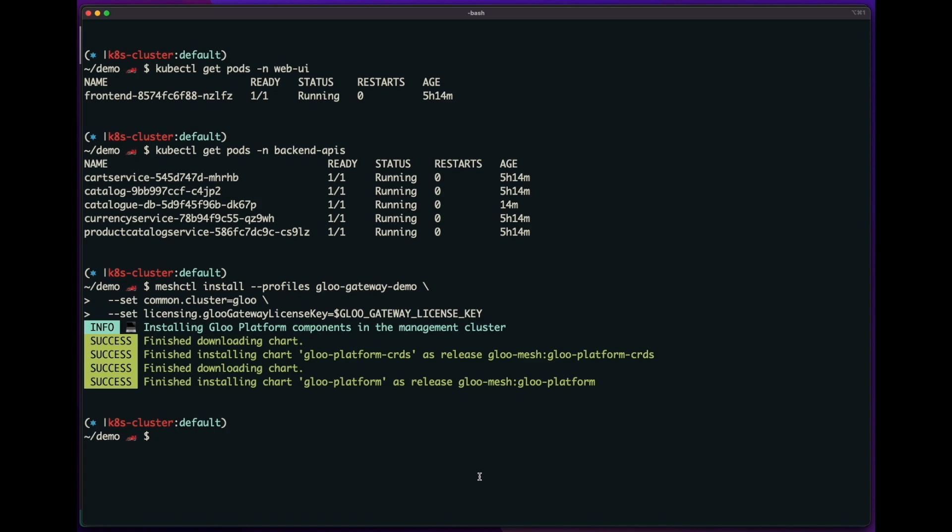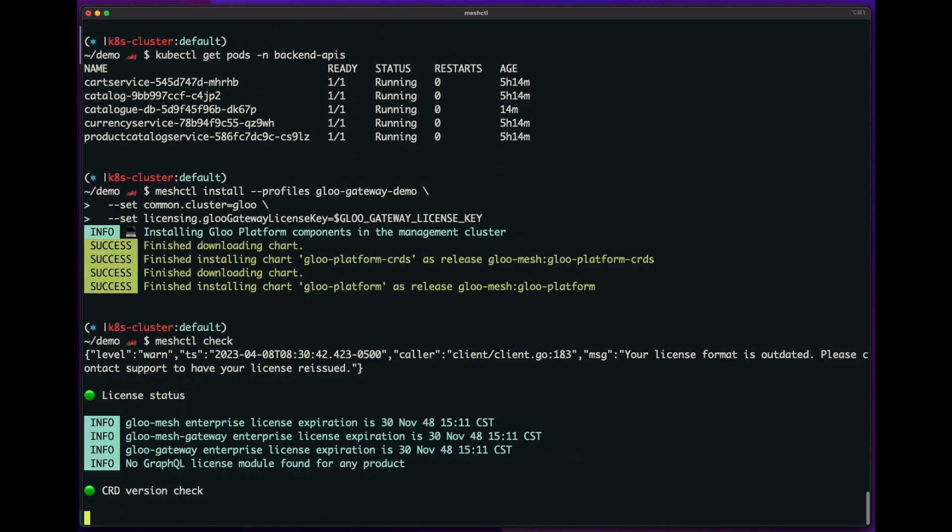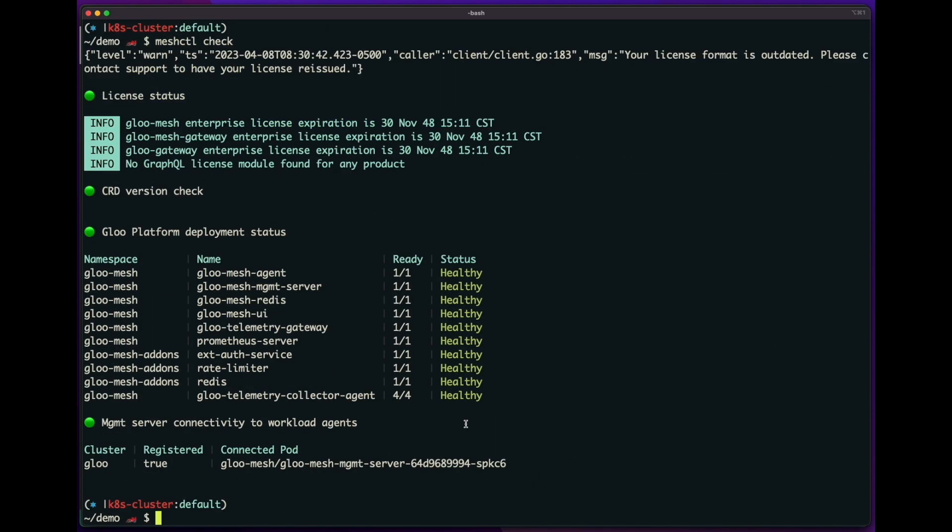So now that that's done, we can run the meshctl check command. And you can see it comes with everything you need, including a rate limit server, an ExtAuth server, telemetry collector, Prometheus.